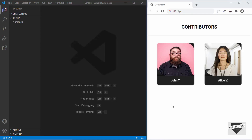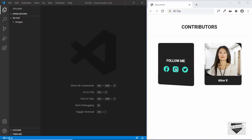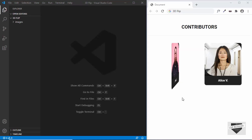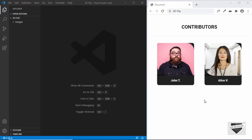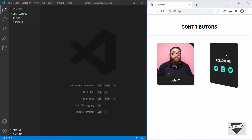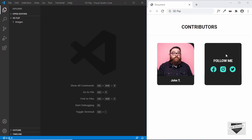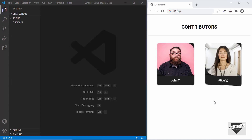Hi everyone. Welcome to Live Blogger. In this video, I'll show you how to create this 3D flipping card effect for your website. We'll not be using any library for this. We'll build everything from scratch using HTML and CSS. So let's get started.